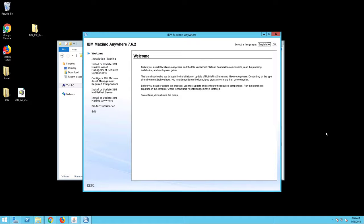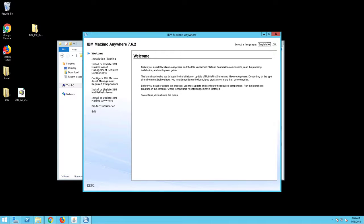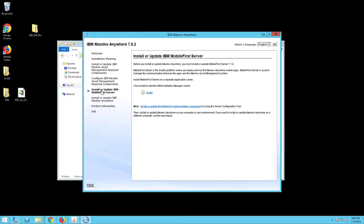The IBM Maximo Anywhere 7.6.2 Launchpad screen will appear. Select Install or Update the IBM MobileFirst Server from the left hand column and click Install.